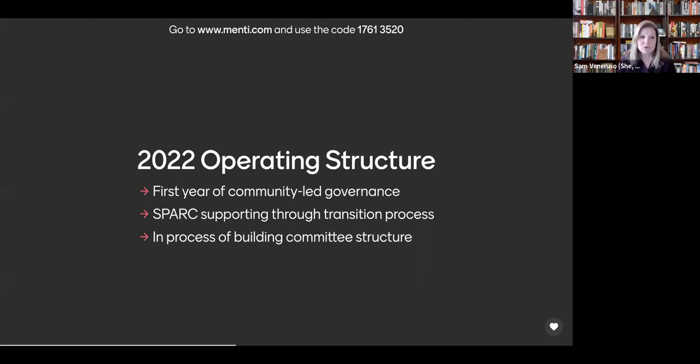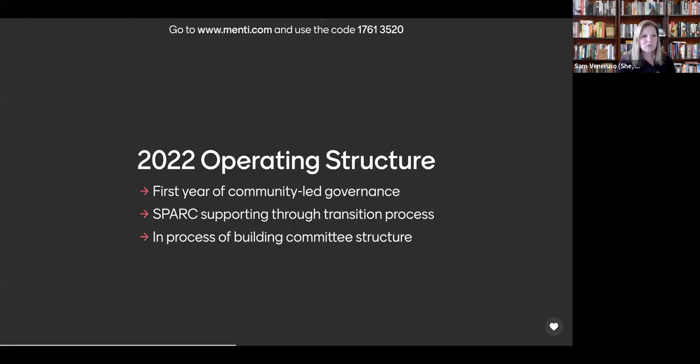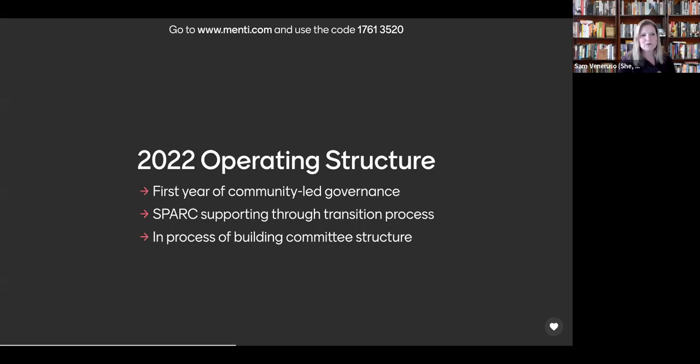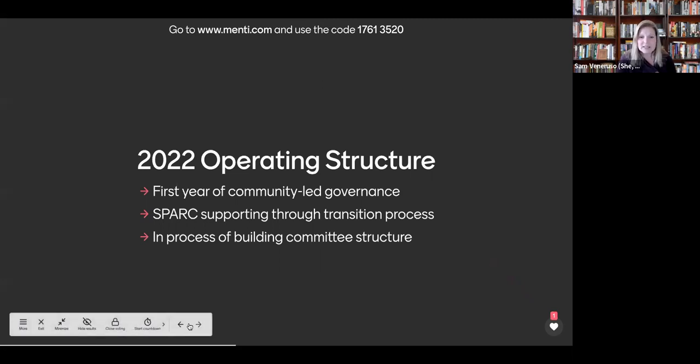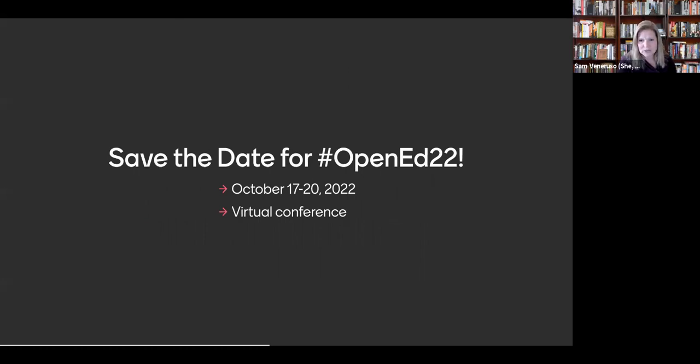I personally am excited to work with this great group of people to support this amazing conference, and we all look forward to your input throughout the process. Currently, we're still being supported by SPARC through the transition period. This conference and this work would not be possible without their support. In addition to seeking your feedback and your engagement throughout the year in our community calls, we are also looking for volunteers and will have other opportunities for community input as we go. Please do save the date October 17th through October 20th, 2022 for OpenEd 2022. It will be a virtual conference, and we look forward to seeing you there.